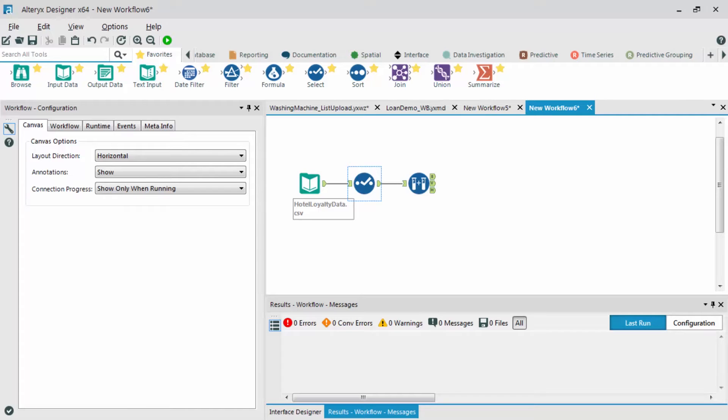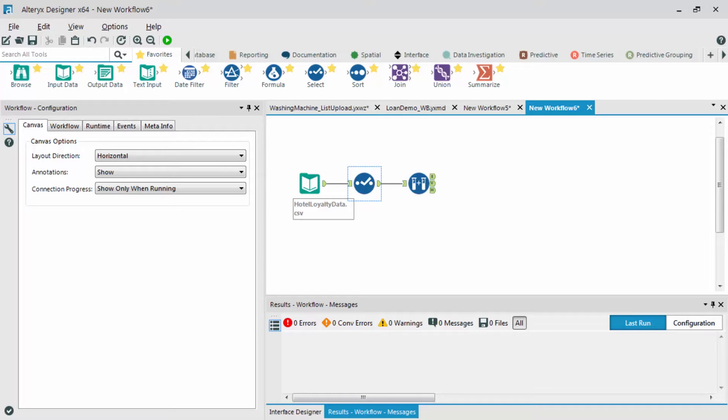Now that we've learned the basic idea of a decision tree model, let's build out one over in Alteryx. What we're going to start with is the exact same input data, plus select tool, plus create samples. What I'm going to do next is I'm going to bring in a decision tree tool, which is found in our predictive category.